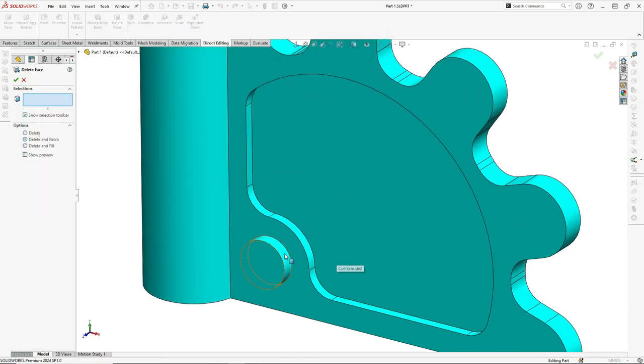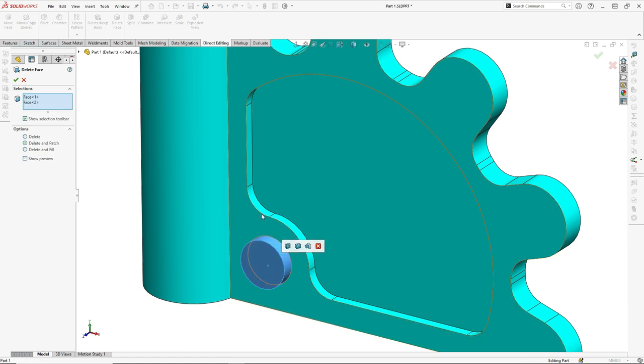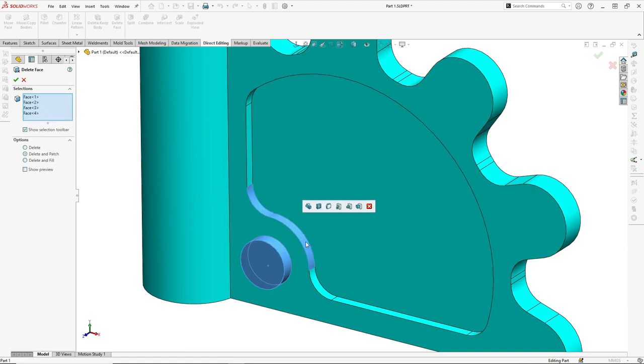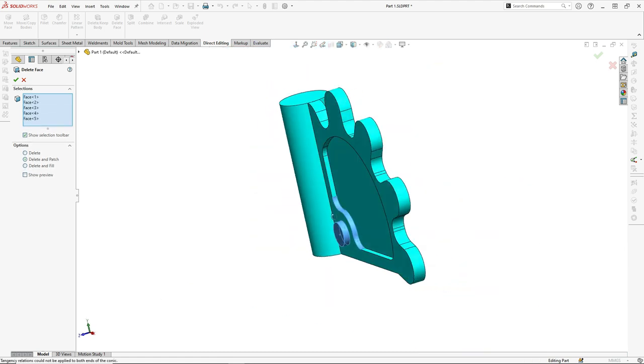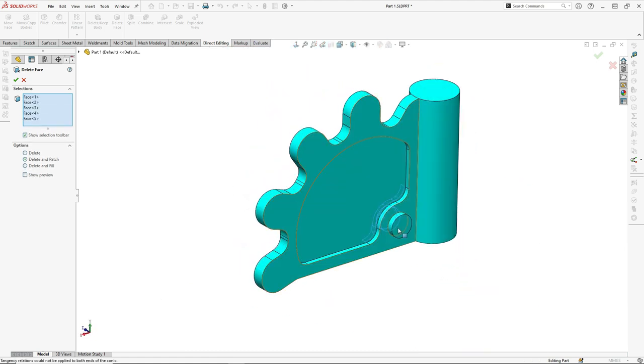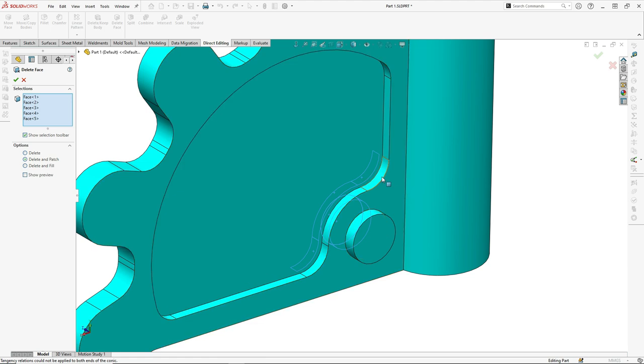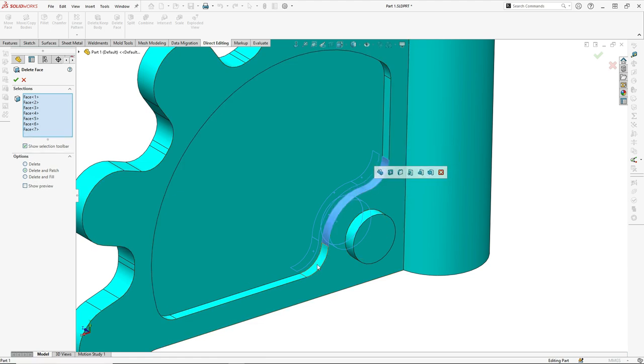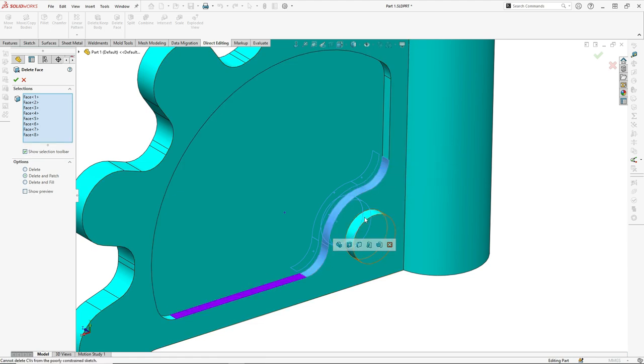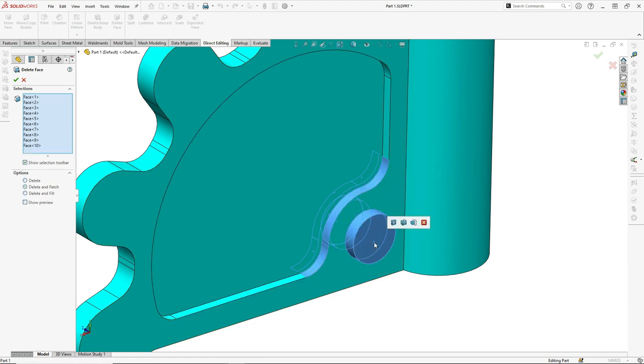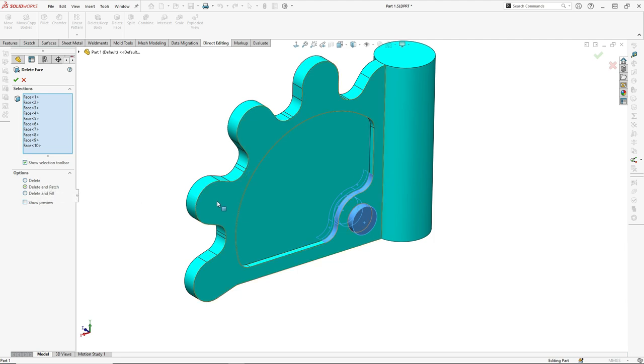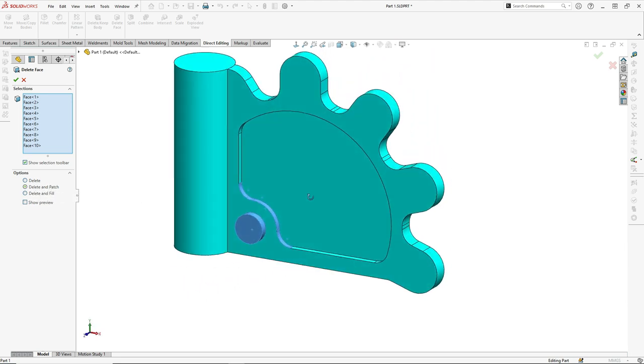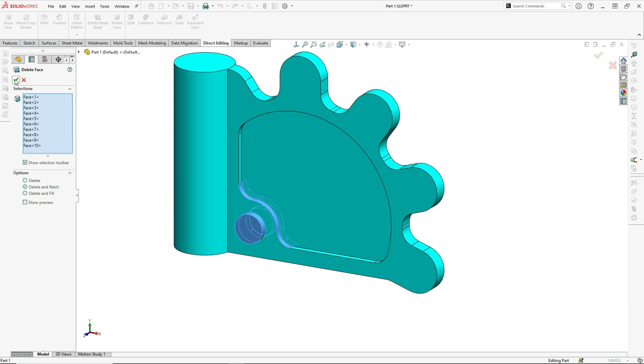What we have to do is just select these faces, same thing from the other side, and from the options select delete and patch and click OK.